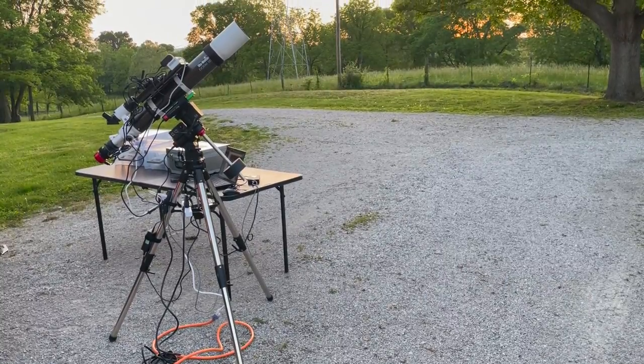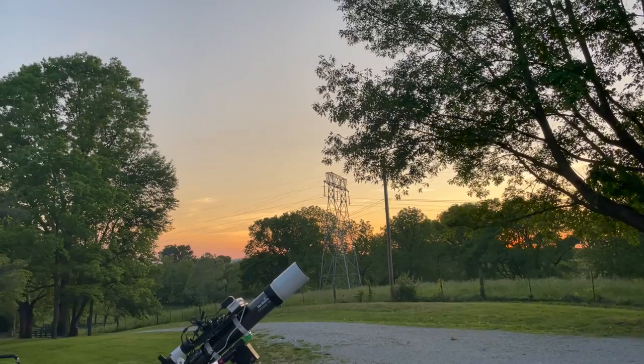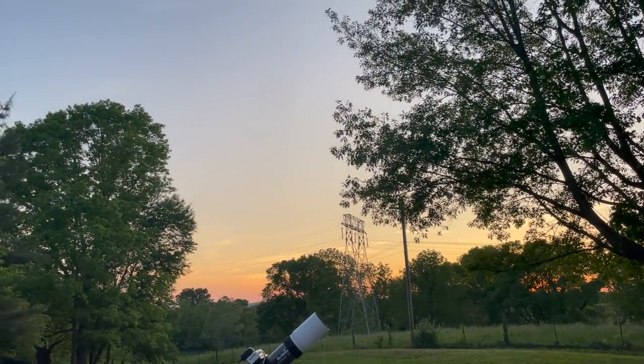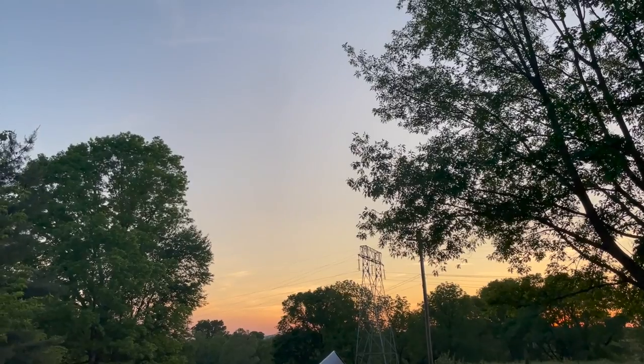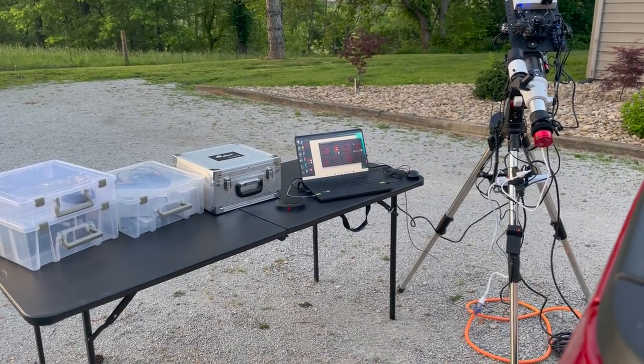It's in the constellation Ursa Major. Here's a quick look at the equipment setup before I get started. Easier to do this while it's daylight.